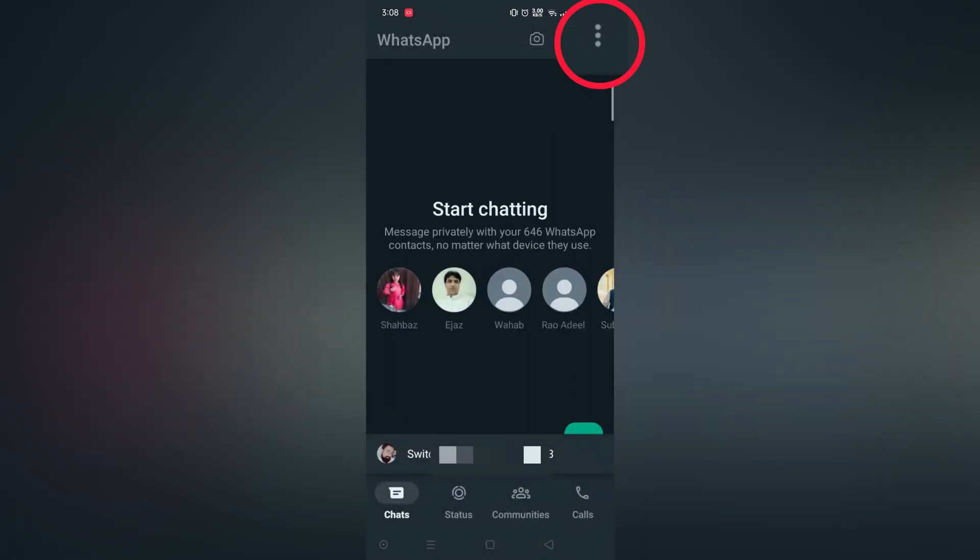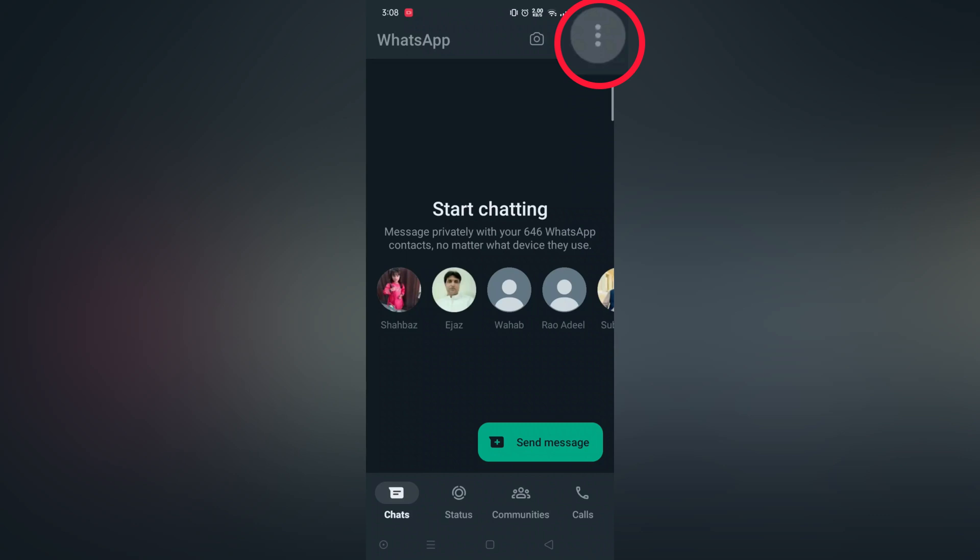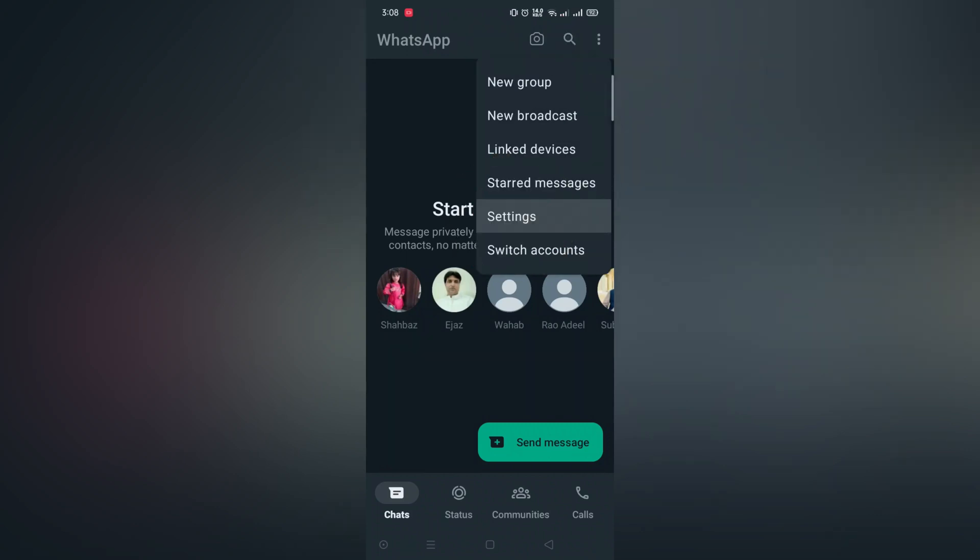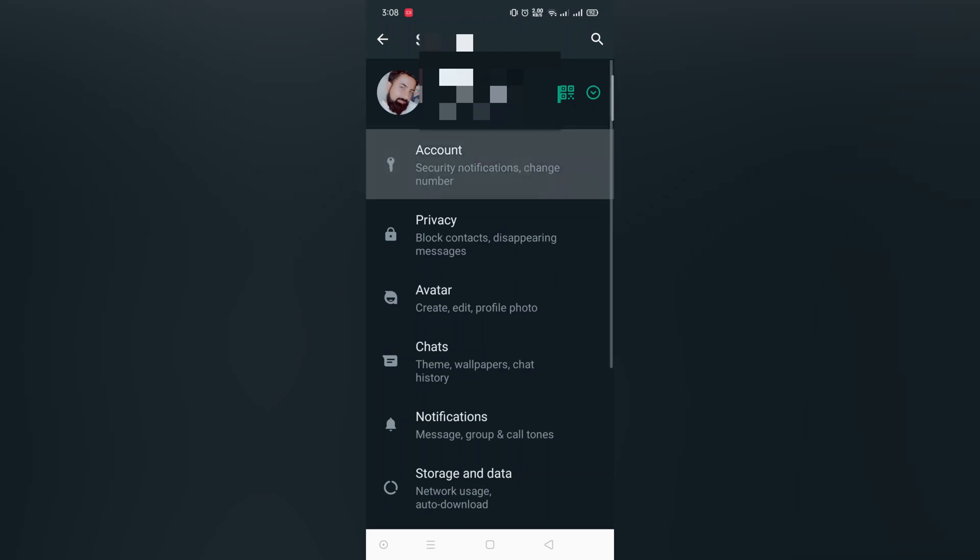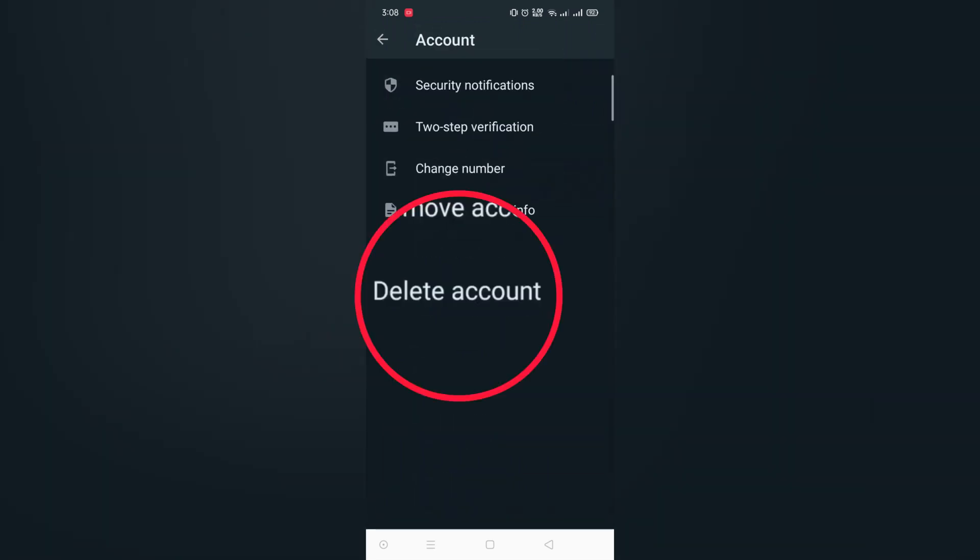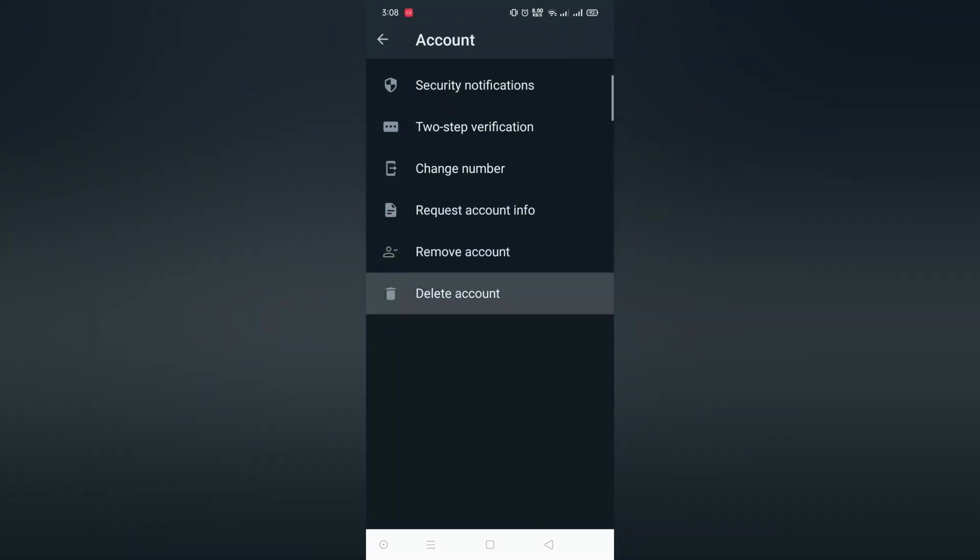Now tap the three dots, then tap Settings. Now tap Account. At the bottom you can see the Delete Account option. Simply tap it.